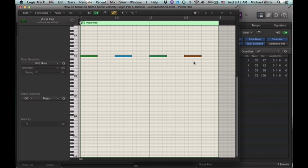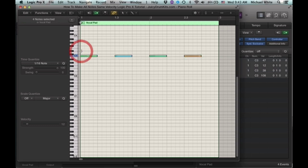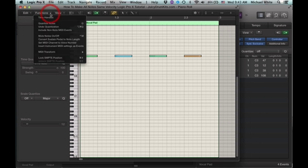And if you want to get all these notes to be the same velocity, just click and highlight all the notes you want to change, go to the functions menu, click it.